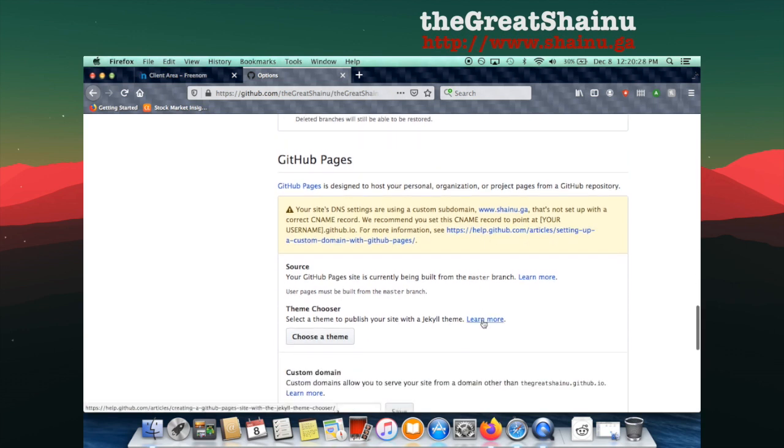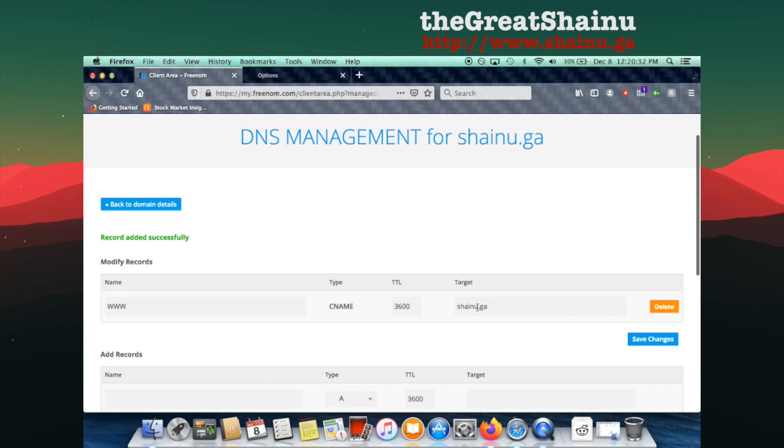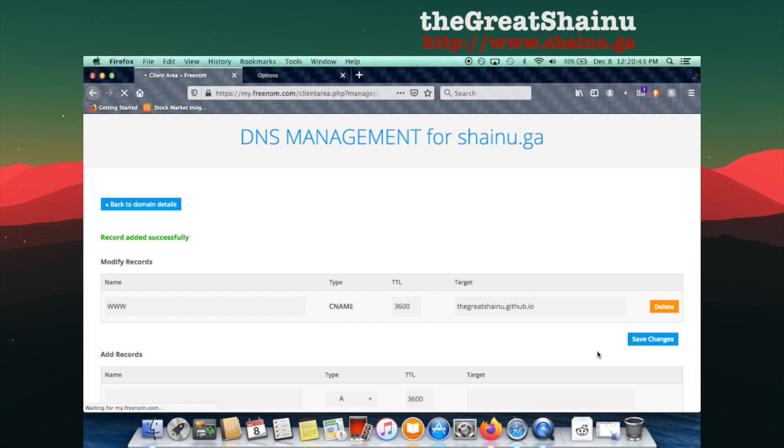So let's do this. So what they're saying is that instead of the target being the subdomain, you should just make it the GitHub Pages. So let's just try to do that and see if it's going to get rid of that error message there. So I'm going to select Save Changes.